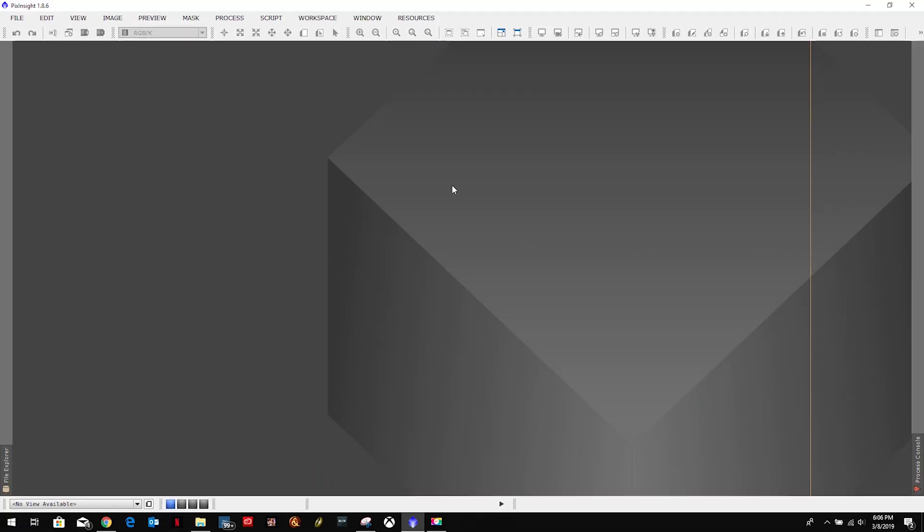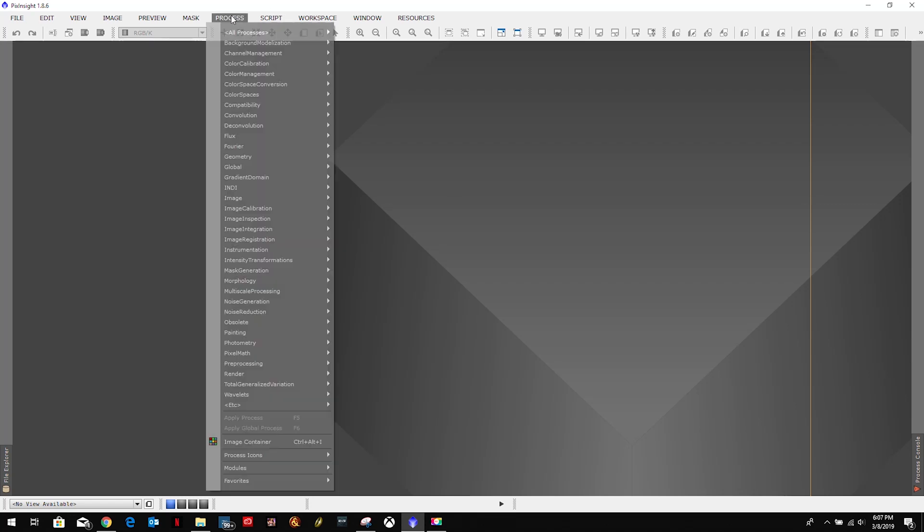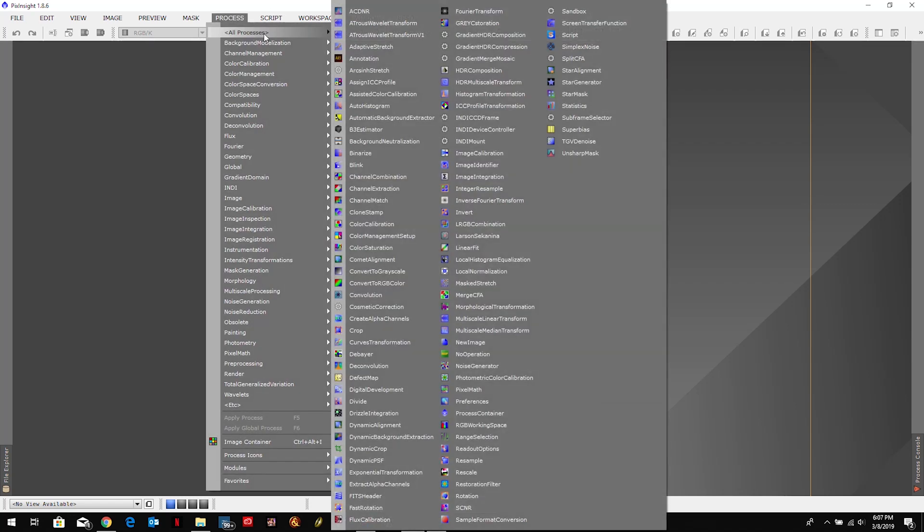So what we're going to want to do is come up here to Process, All Processes, Image Integration.